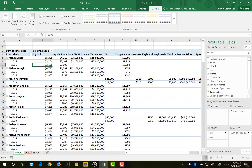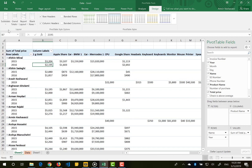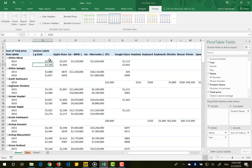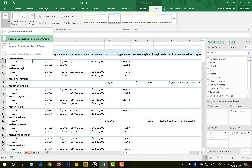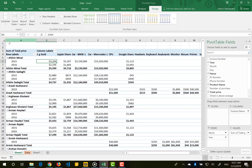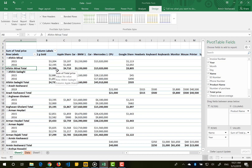For subtotals, if I choose not to show them, the subtotal summations for each customer in 2050 and 2060 will not appear — you'll only see individual values per year. Alternatively, you can show subtotals at the bottom of each customer group, so you see the customer name, then the years, then the total for that customer.